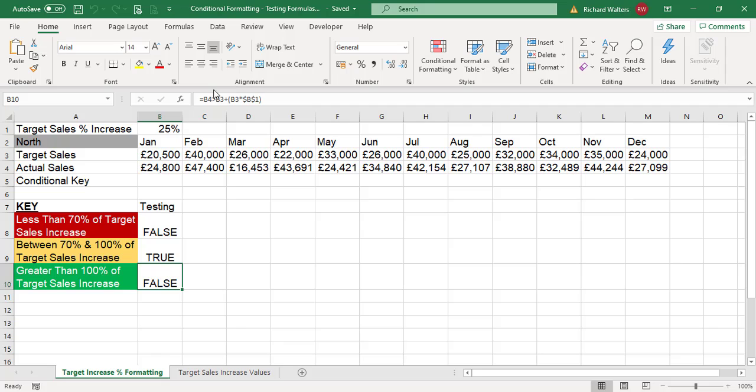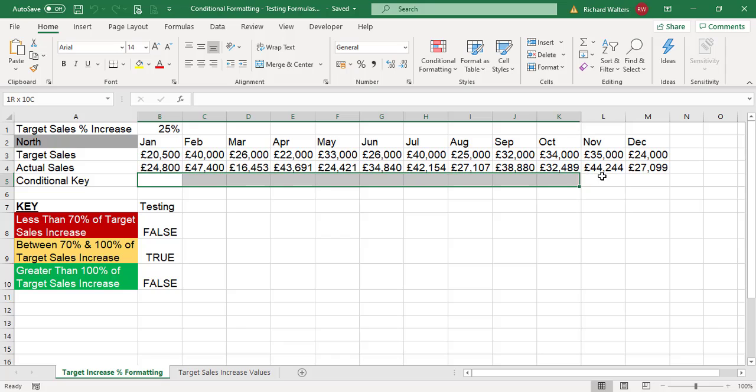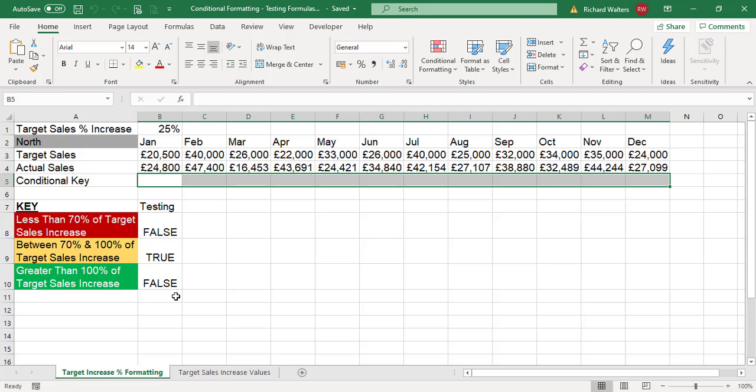I'll highlight the area I want to apply the green to. I want to see whether the green affects any of these cells for the months of the year, where it becomes greater than 100% of the target increase.